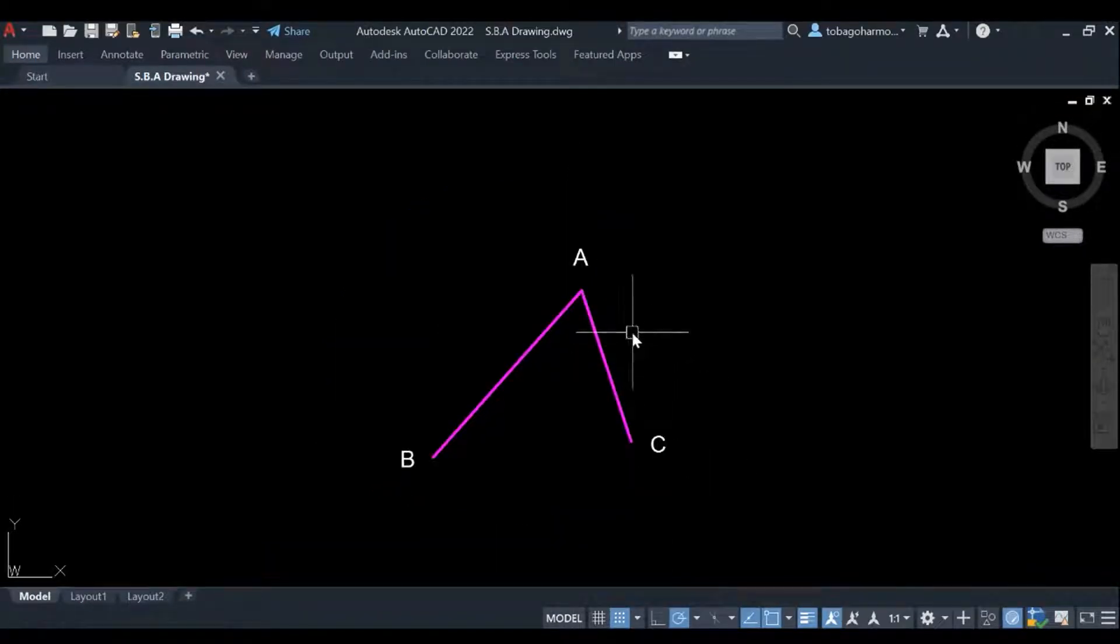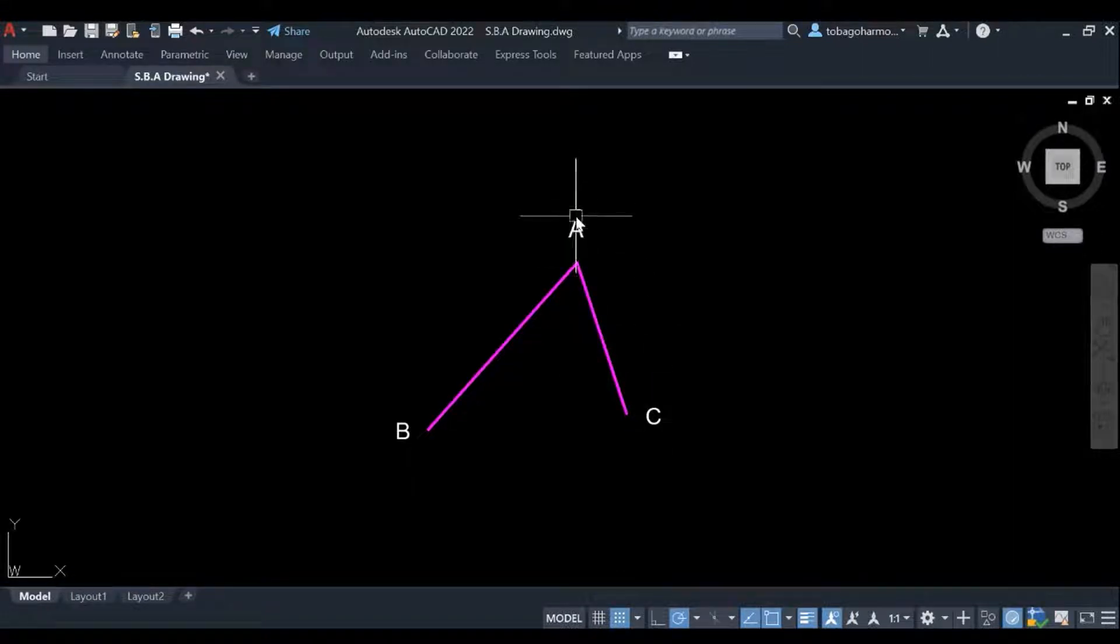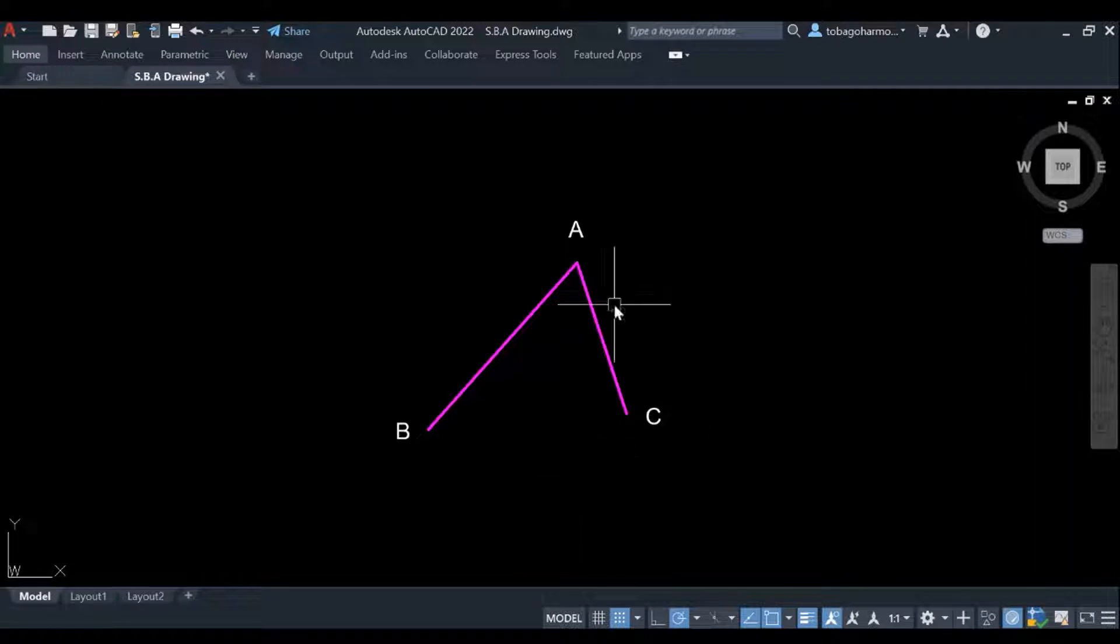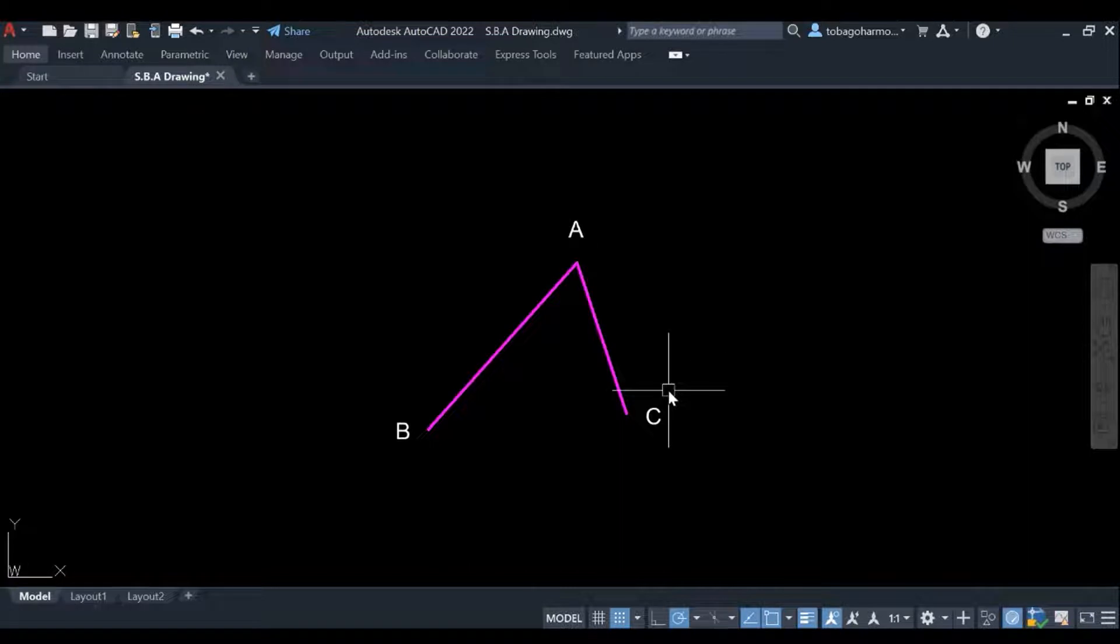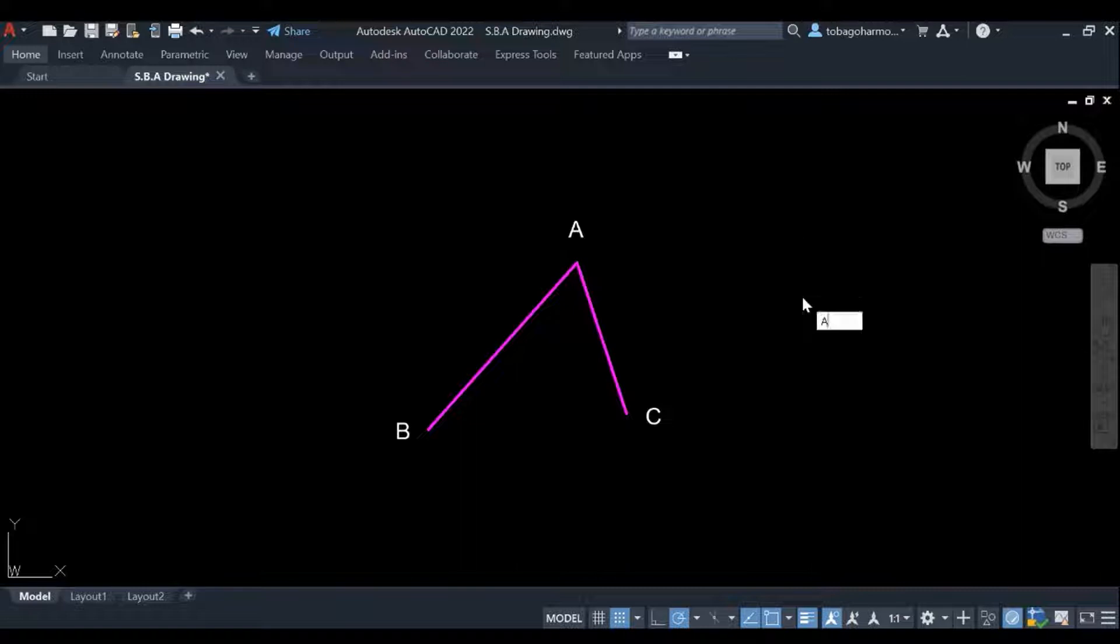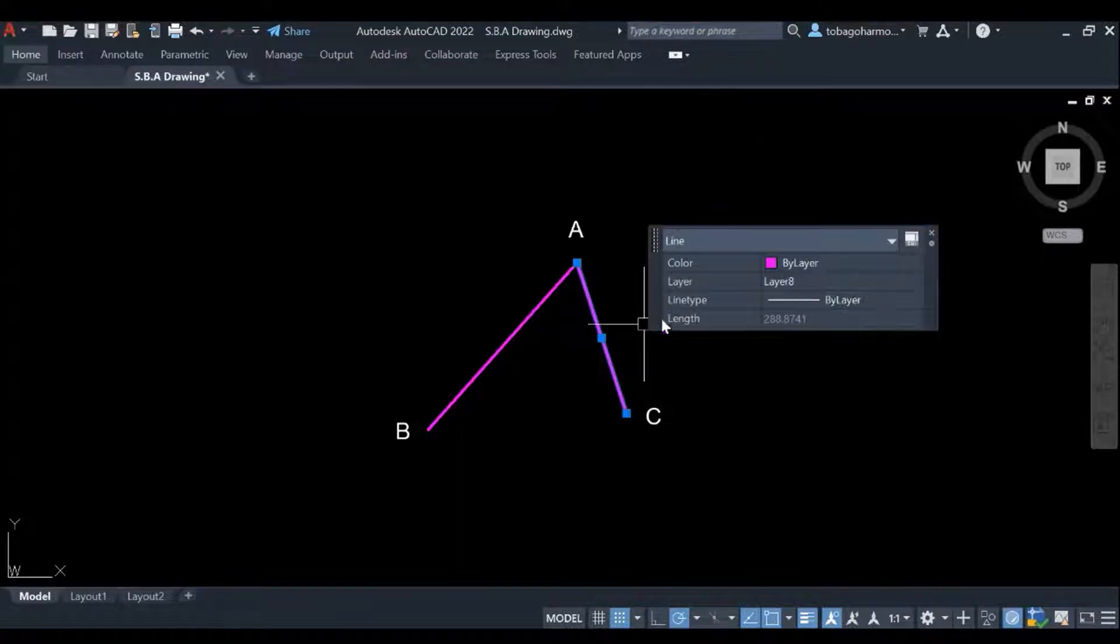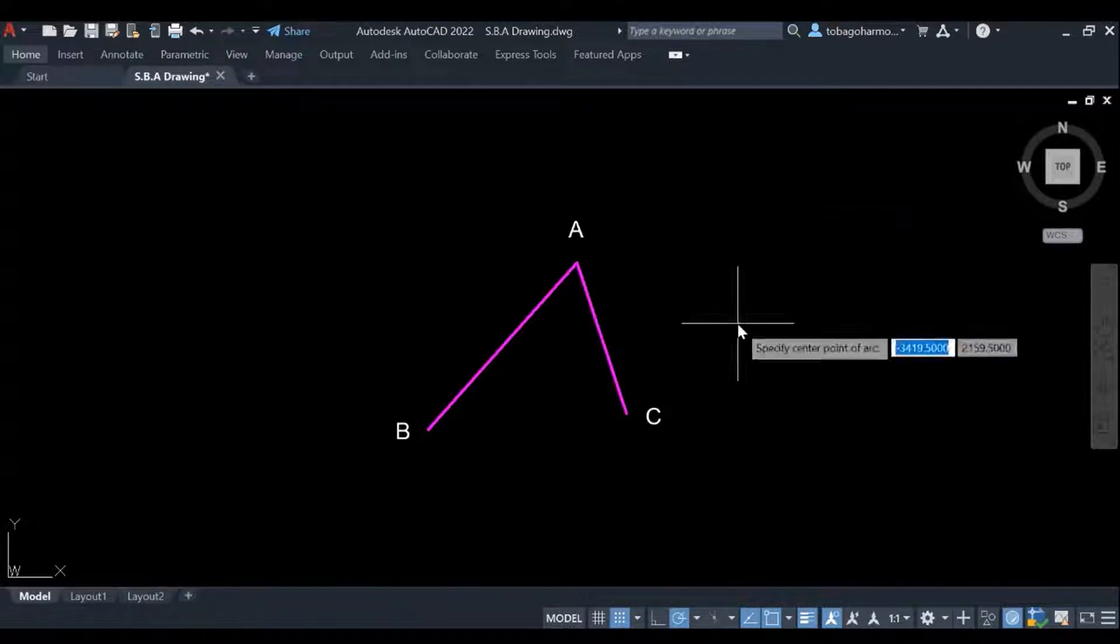Okay so we begin with our two lines here. So we have our three points A, B and C and we connect them almost like a triangle or in an angle. We connect them so that you have at least two lines and let's just check the length of this line. It's 288 millimeters. That's line A, C.